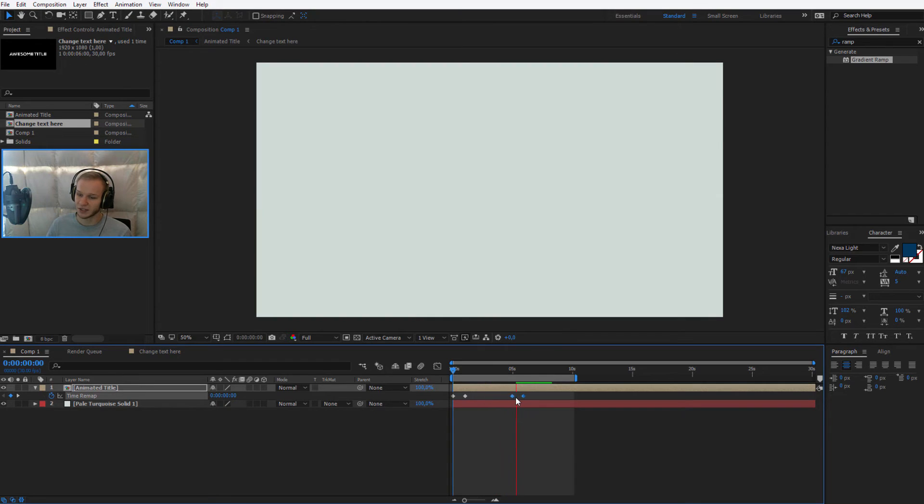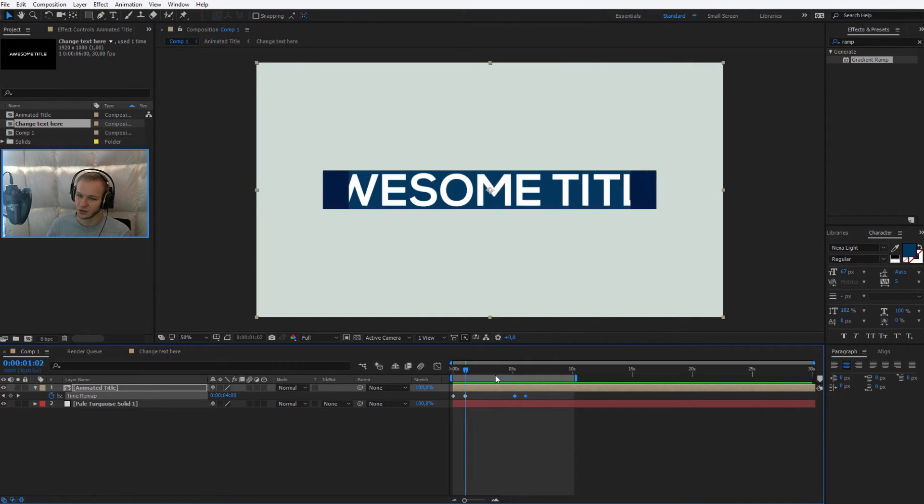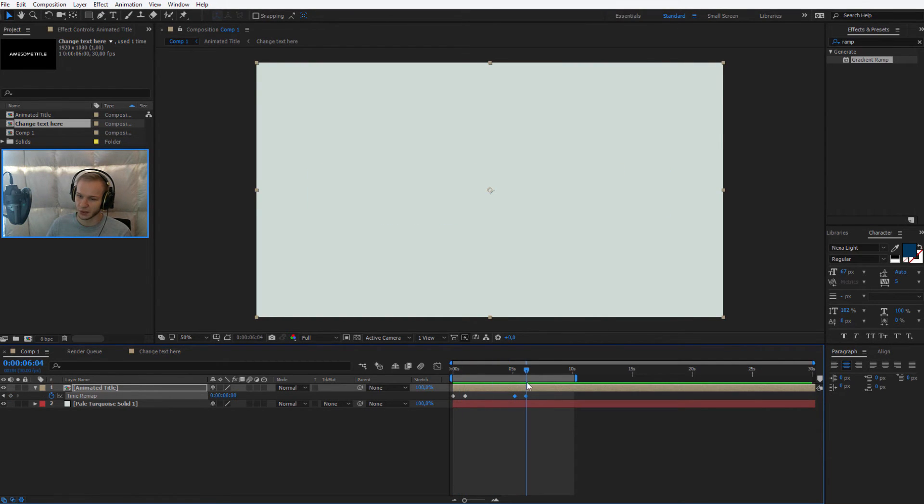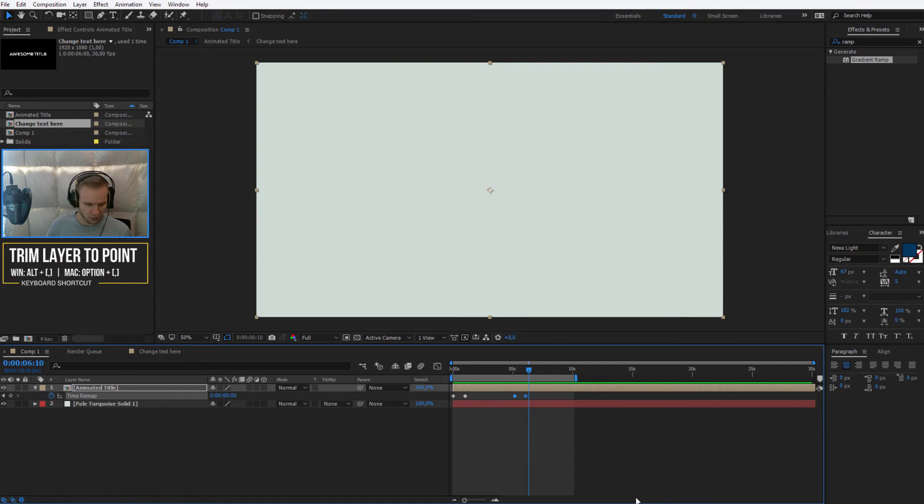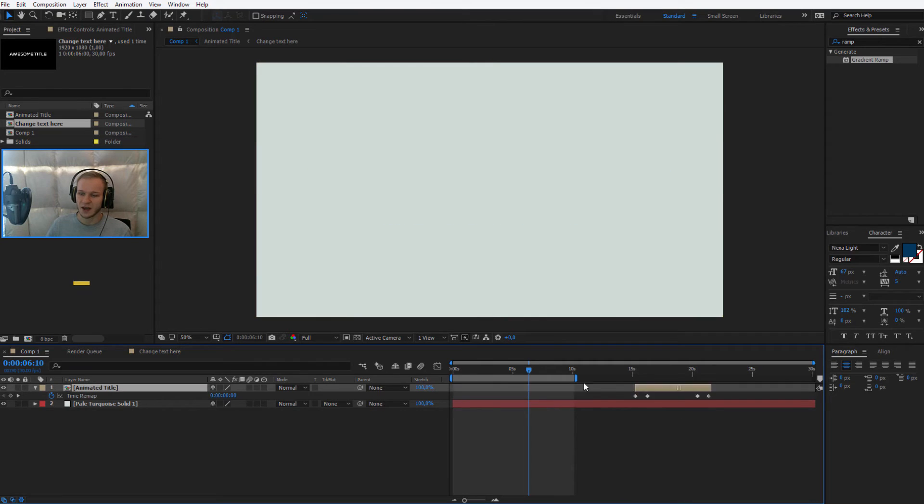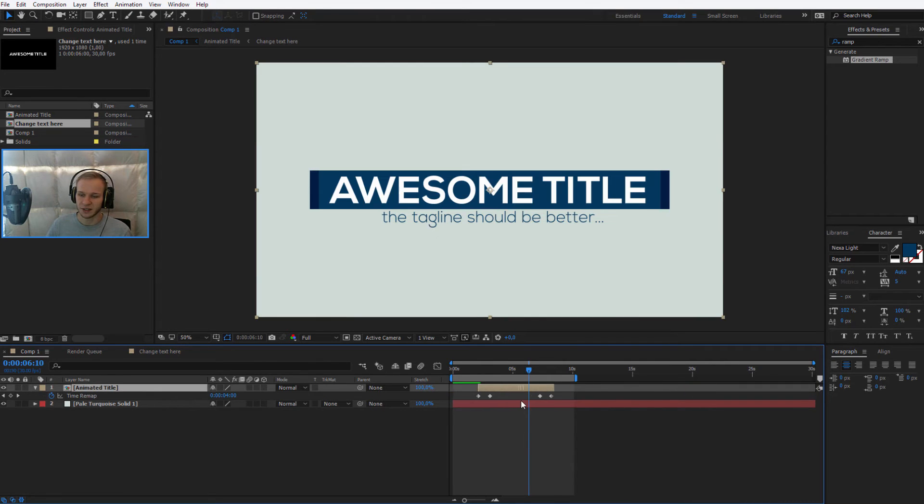Now, this is a ready thing you can use within your videos or within your render, and I'll also close this down by selecting the Alt and my right bracket key. And now, I have a ready animation.